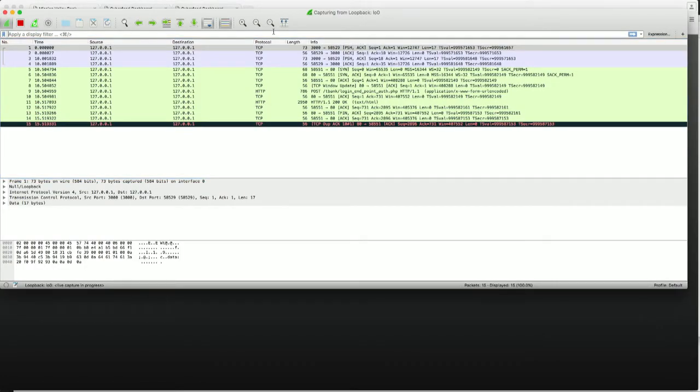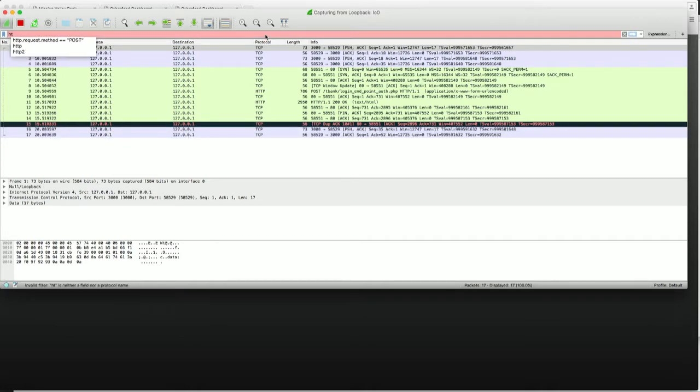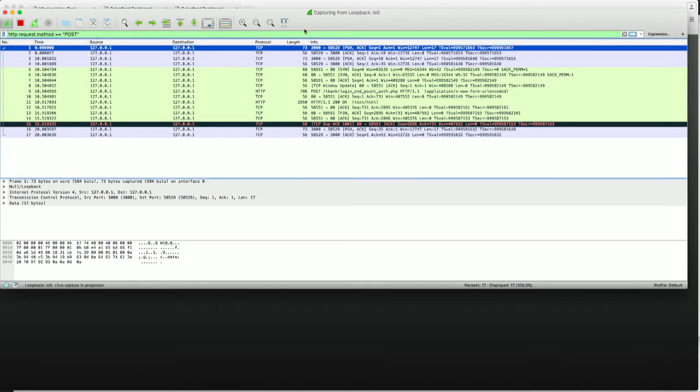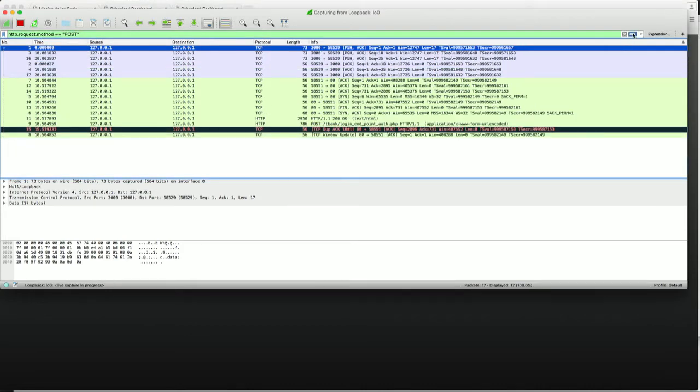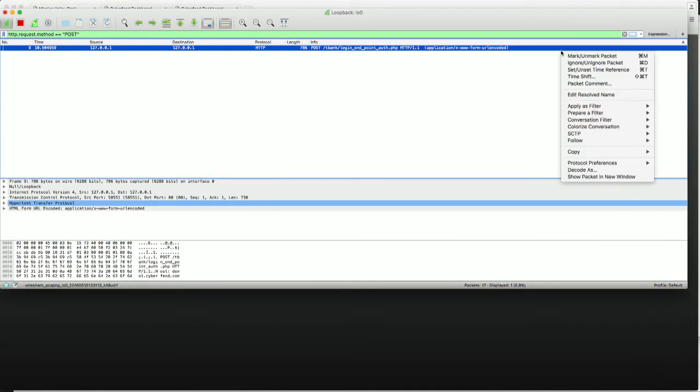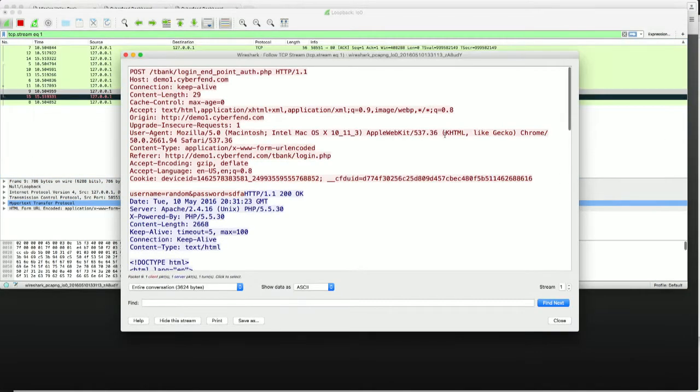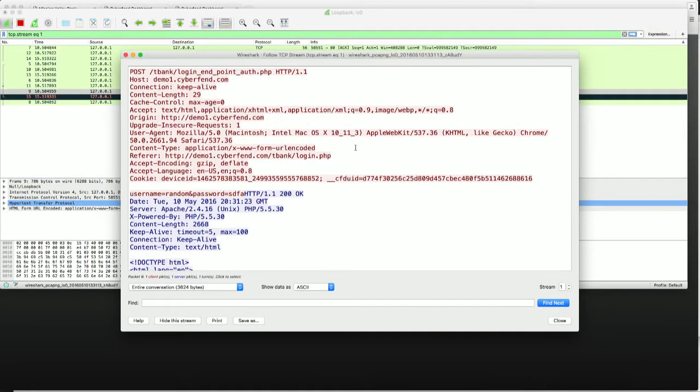So I'm going to just increase the font so you can see things better here. But let's follow the TCP trail first. I'm going to get the packets which are posted. And then we'll follow the TCP trail. So here's what we see.